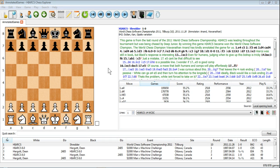Welcome to this first look at Hiarx Chess Explorer, the brand new chess software from the creator of the Hiarx chess engine, Mark Uniac. We've installed and registered the program, now let's take a look.